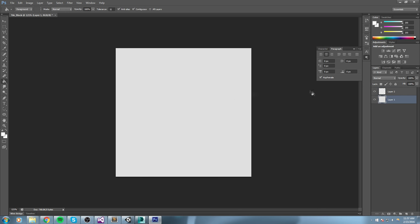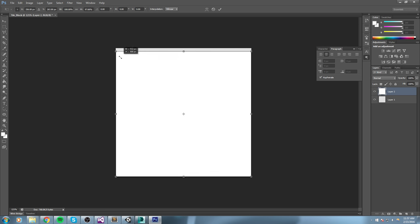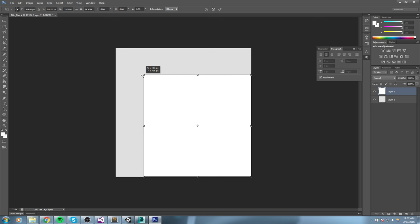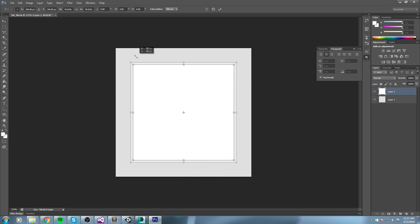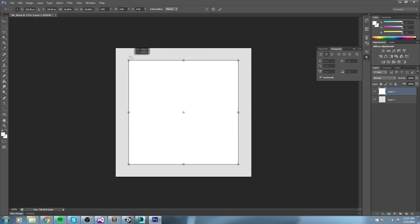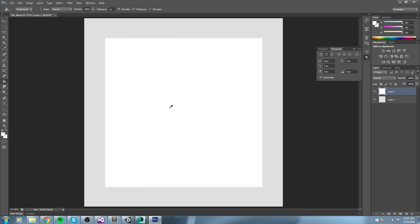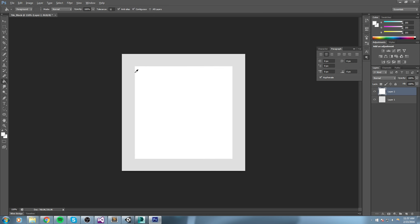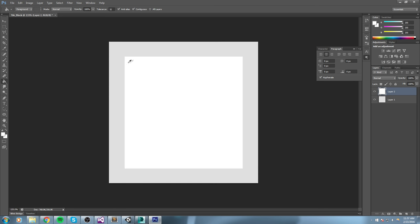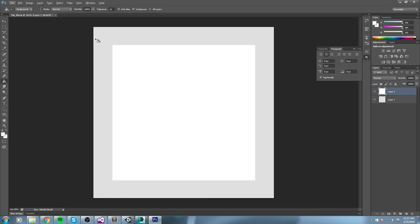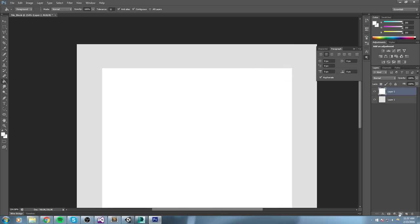I took the grayish color, put it in the back, created a new layer, then took a really strong white and put it in front. Then I do a Ctrl+T for free transform, pull it inward while holding Shift and Alt. There's actually a visible difference between the two colors. Hit apply.